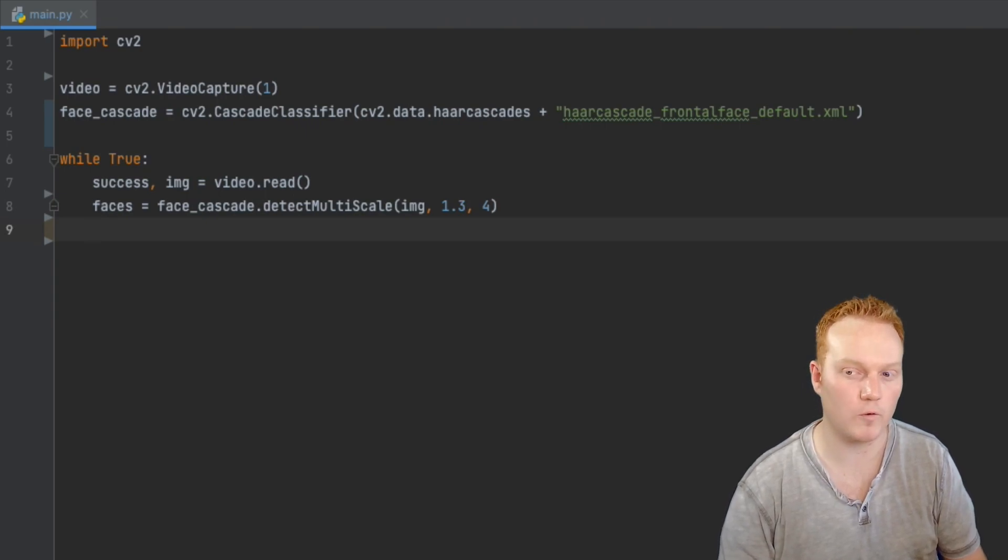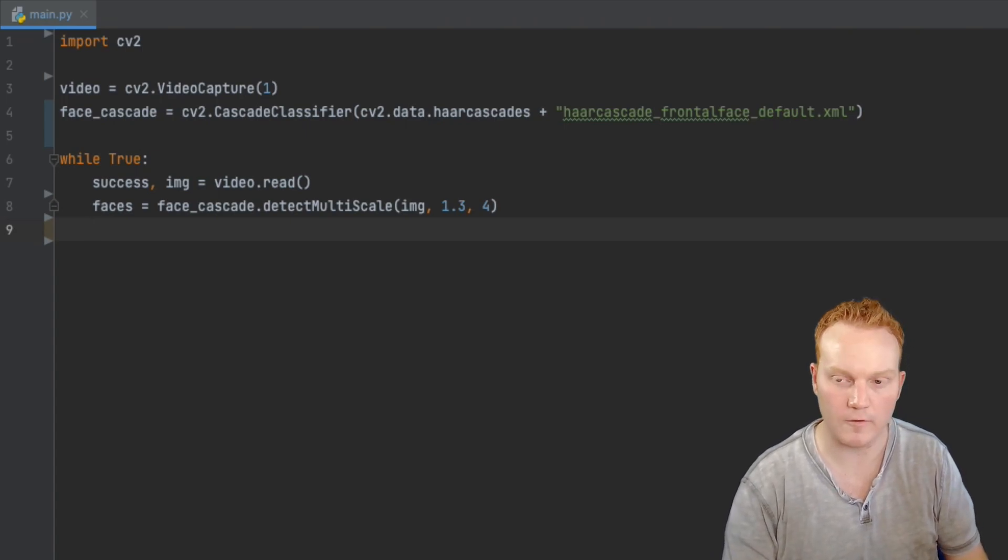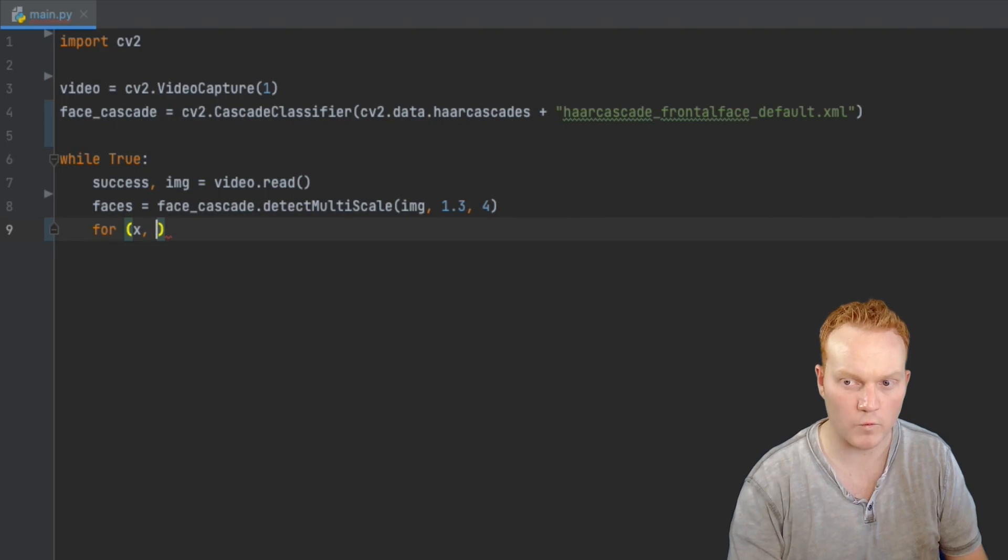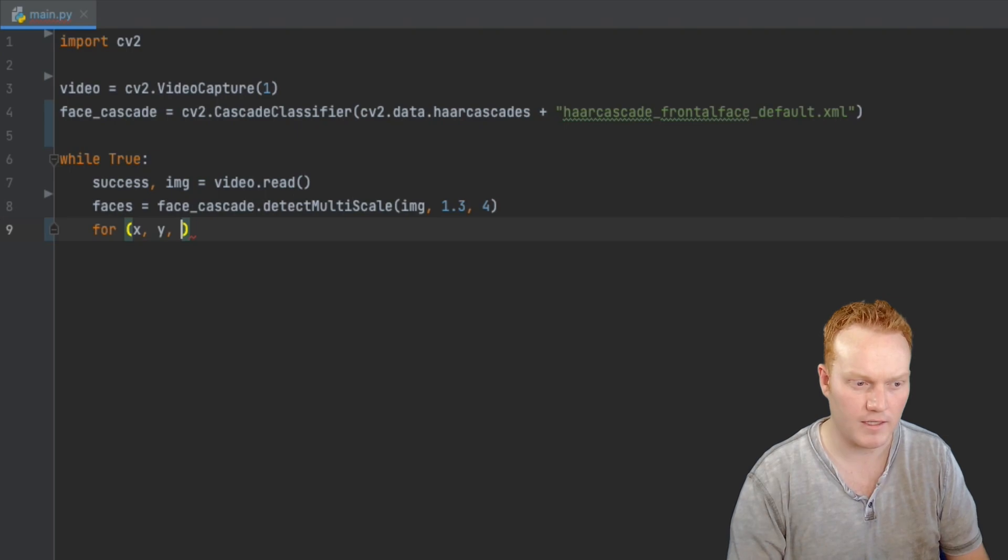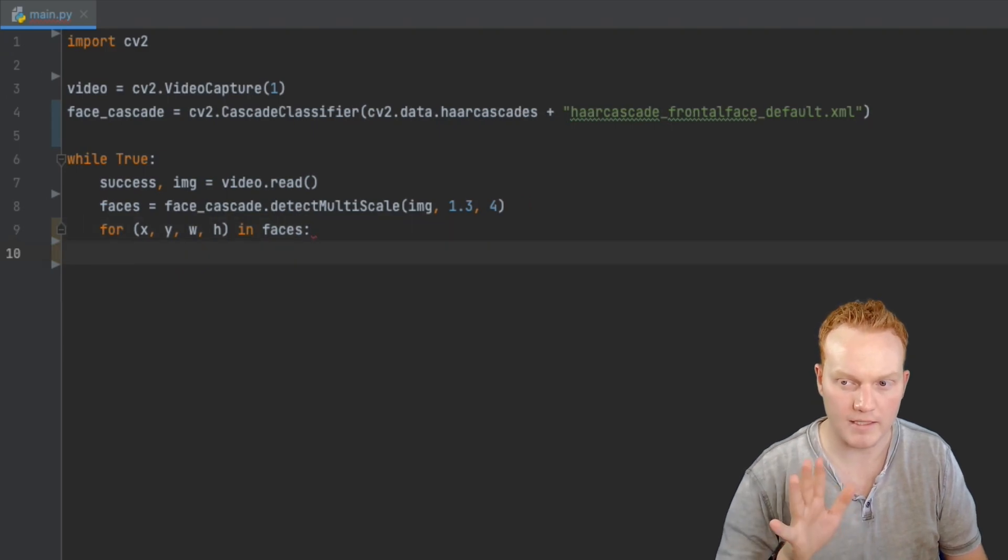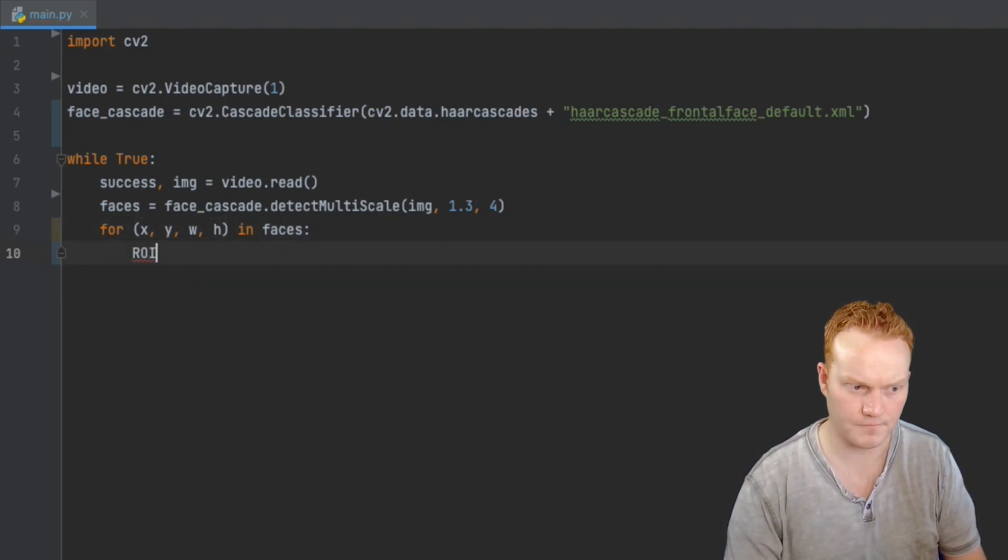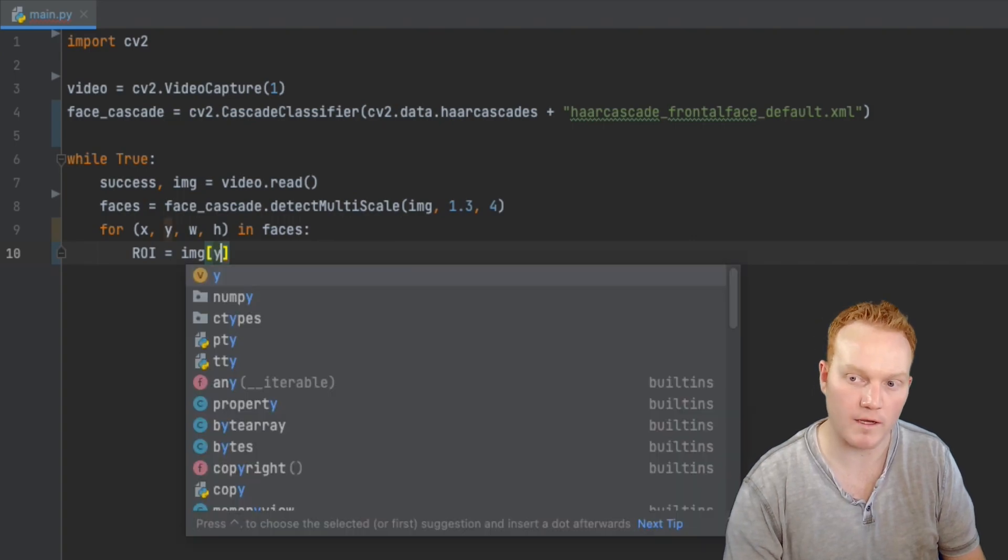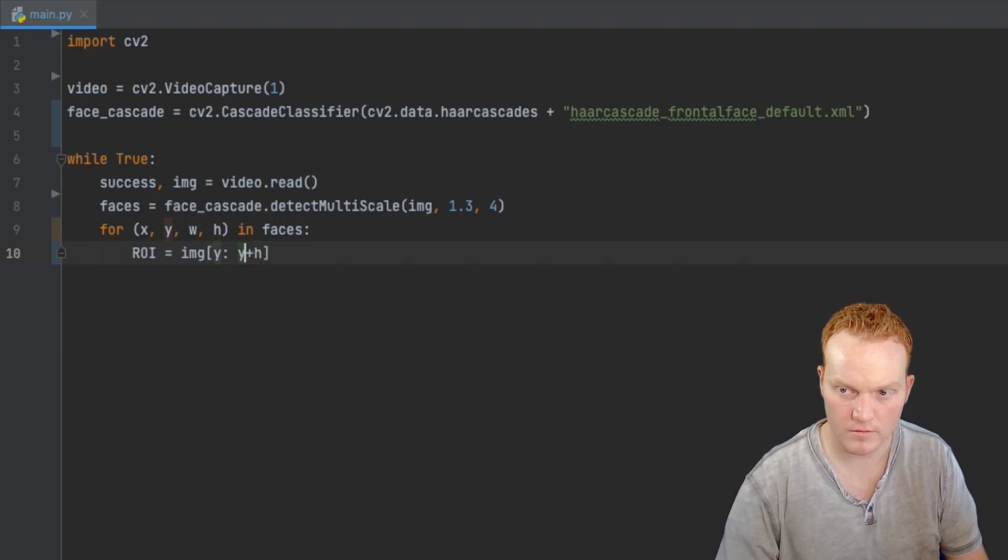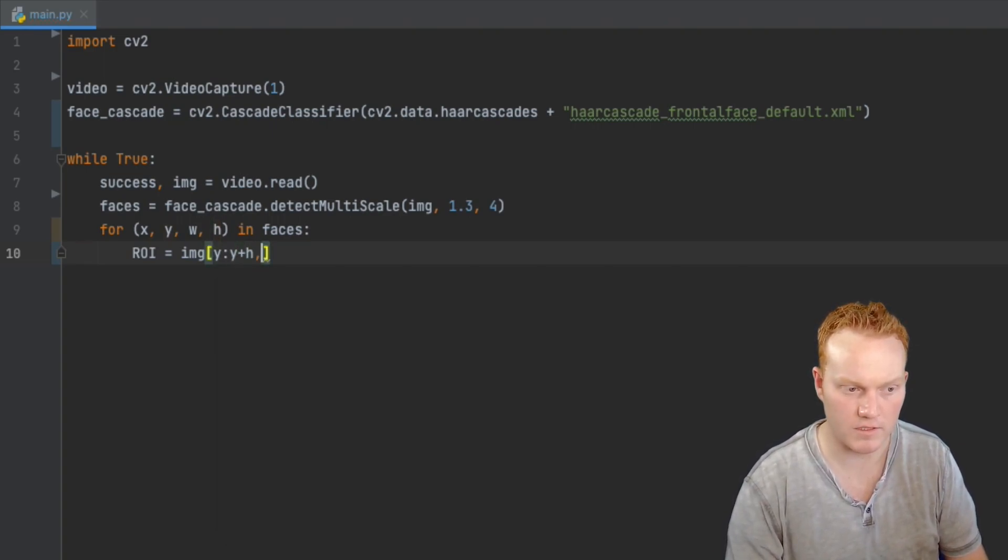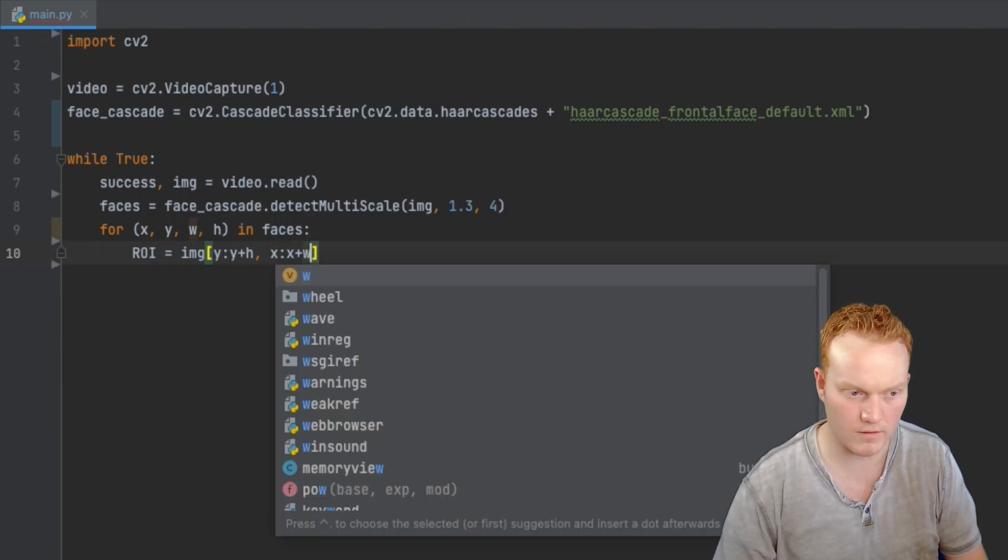And once we do that, we are now going to blur each face. So I'm going to say for the x and the y. So the x, y, height and width. Okay, x, y, width and height inside of faces. Let's make each of those faces blurry by saying ROI equals image. And let's use some square brackets. I'm going to say y is going to be the y plus the h. And then now a comma to separate these items. And then we're going to do x. It's going to be x plus the width.